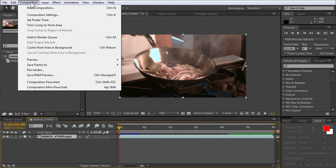After that, go to the Composition menu and choose the Add to Render Queue option.